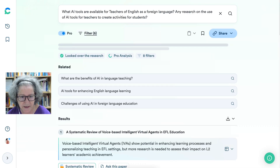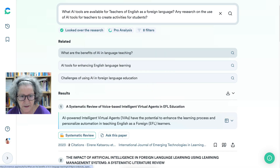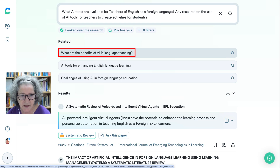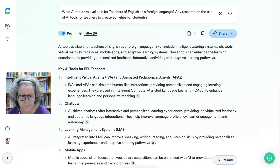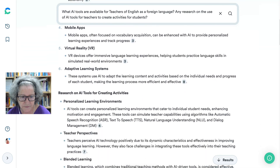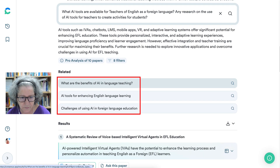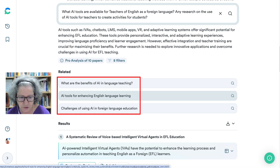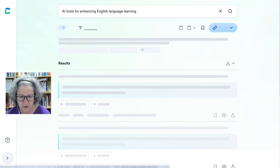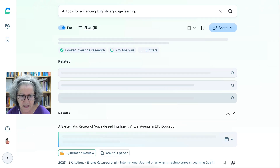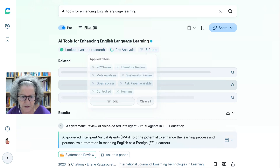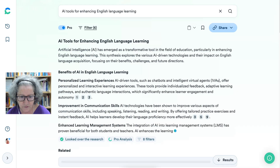Now I'm getting more. The search 'AI tools for enhancing English language learning' is the one that's more specific to what I'm looking for, because the others were just for language learning generally and I'm interested in English language learning. Notice how much information you're getting here — don't be overwhelmed. The numbers you see are the sources, and if you go into the journals you can get them by clicking on it. This one is for second language acquisition.